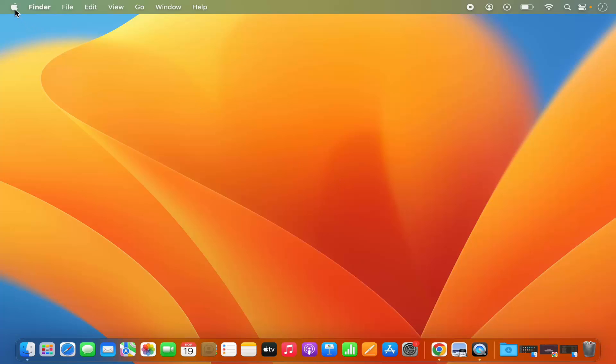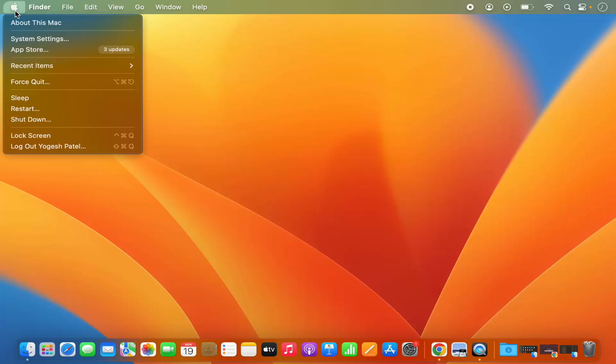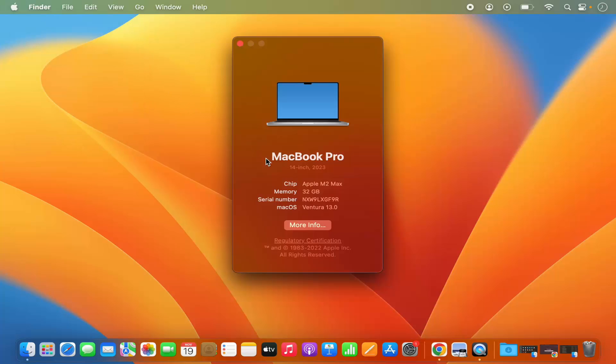What you need to do is click on this Apple logo on the left top corner. Just click on this Apple logo and then click on About This Mac, and it's going to show you all the information about your MacBook.